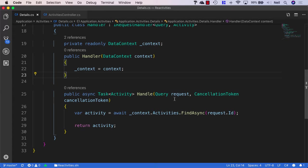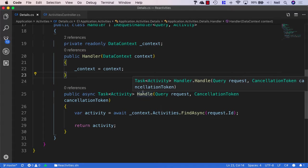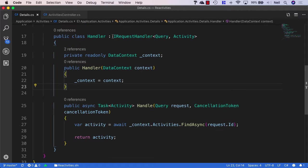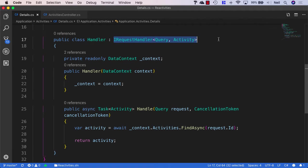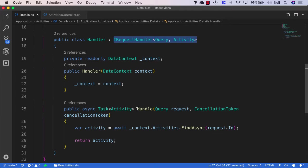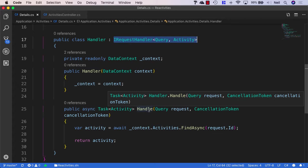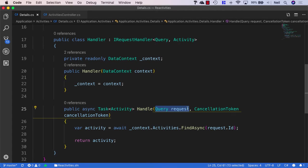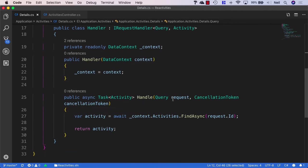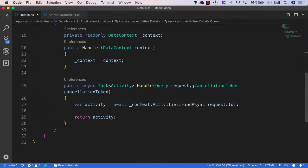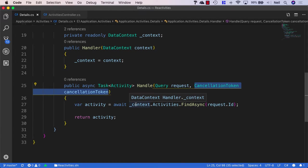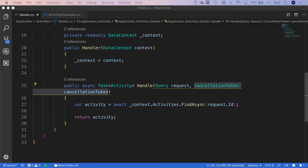So what we're going to talk about next is the cancellation tokens that we have available inside our handlers. Our IRequest handler, when we implement this particular interface, creates a handle method that has two parameters. One's the query object that we create above here, and the other one's this cancellation token, which I've completely ignored up until now.